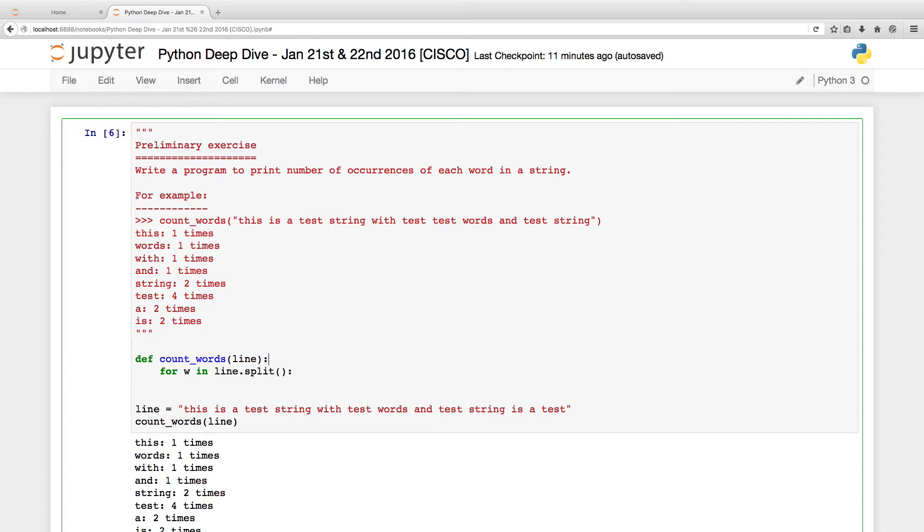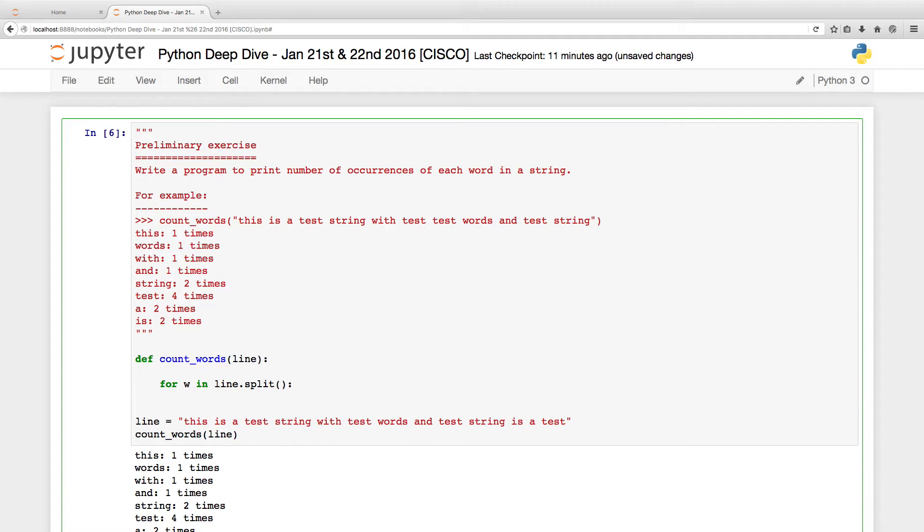That could be a quick solution. I will just say words is equal to an empty dictionary. And now how do you populate this dictionary?